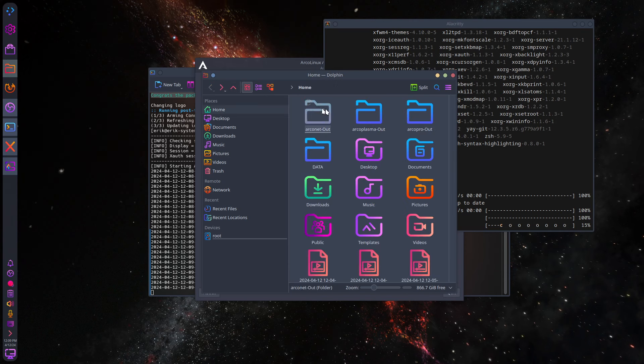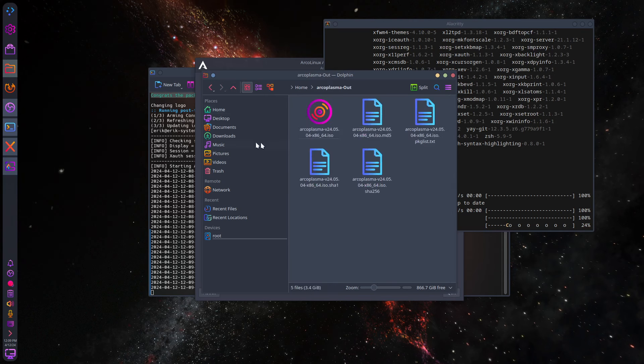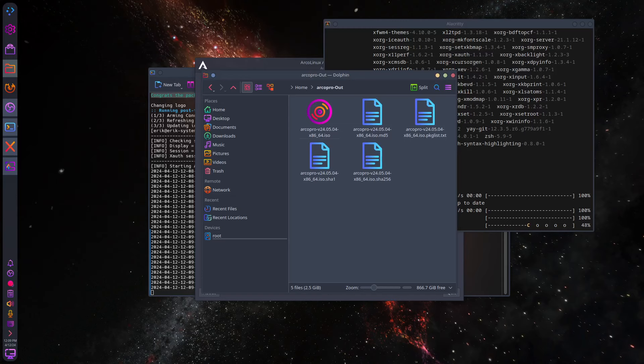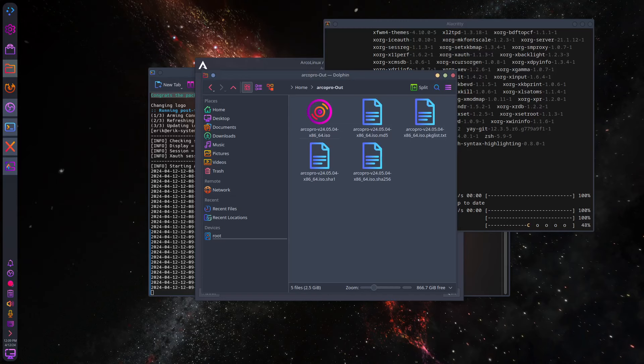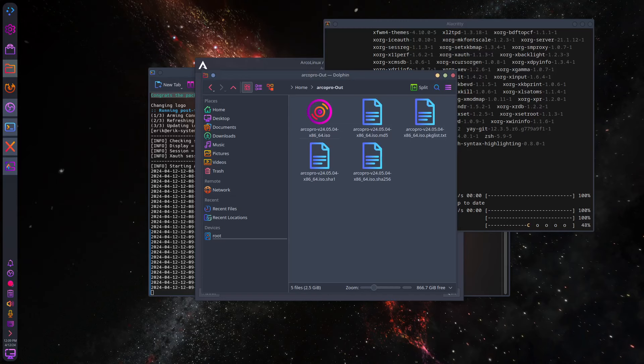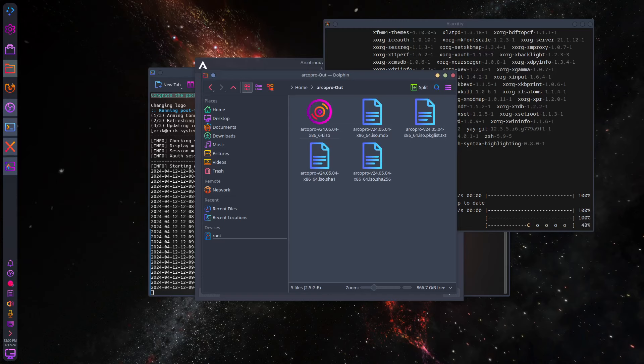I'll just show you what happens then. This is what happens and everything has been tested. The end result is gonna be an Arconet ISO, an Arcoplasma ISO, and an Arco Pro ISO. Then you burn it on a USB and you have fun. All right, cheers.